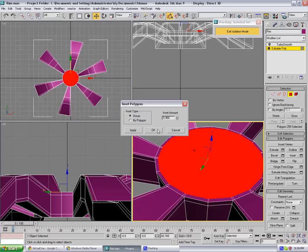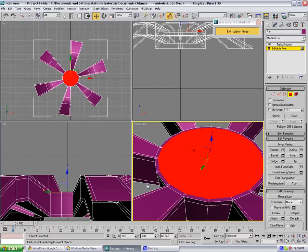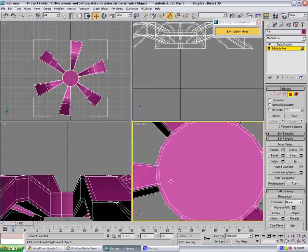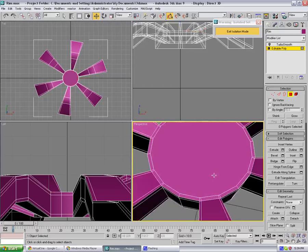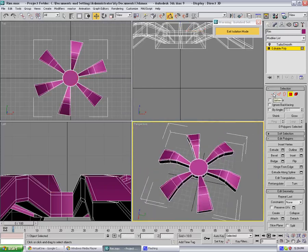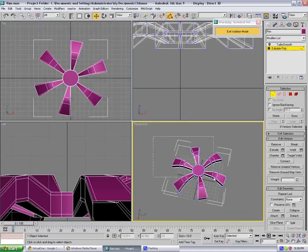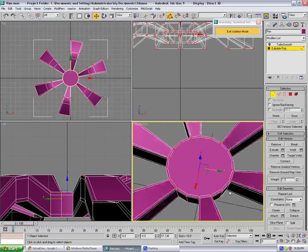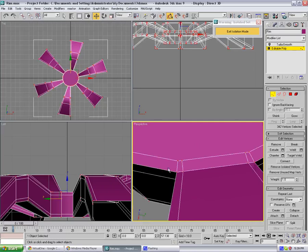So once you've got something like that, what you can actually do is select all of these vertices. Zoom it in to these, as you can see. Go to weld and just increase the threshold to weld these two. Okay.